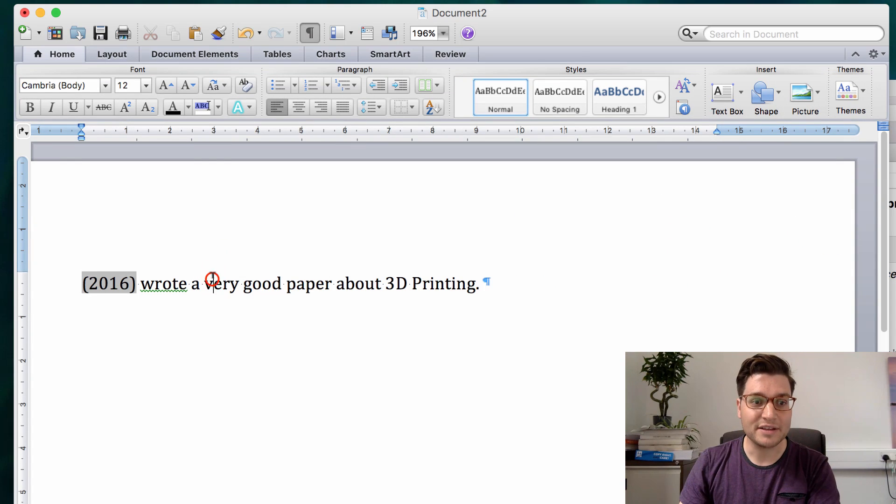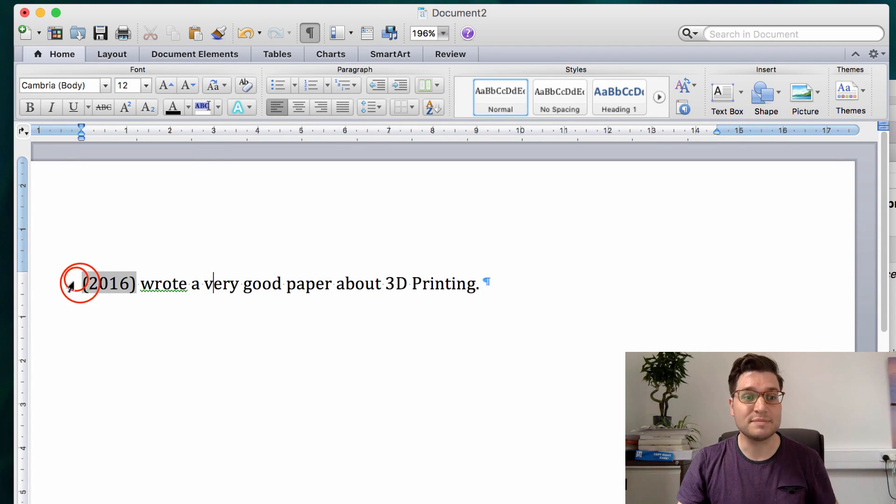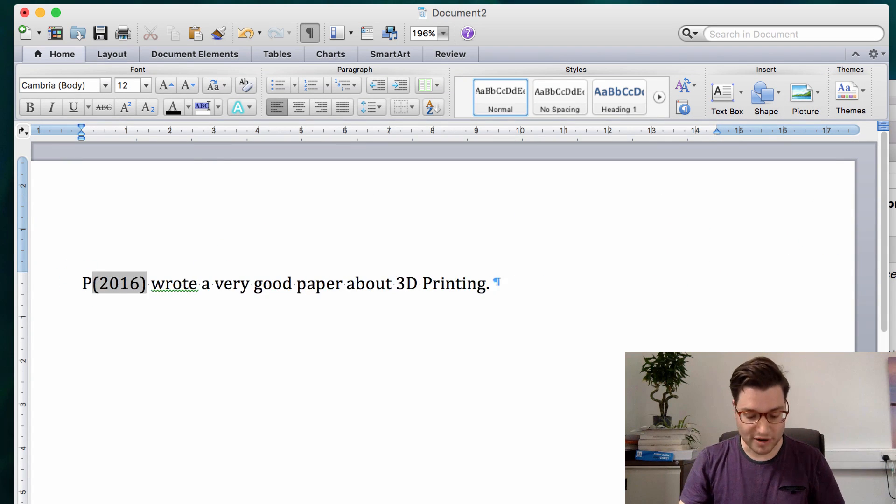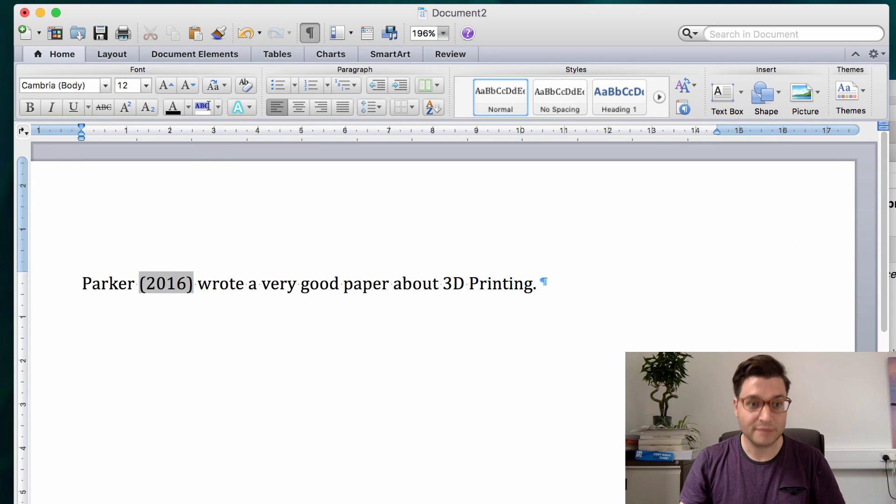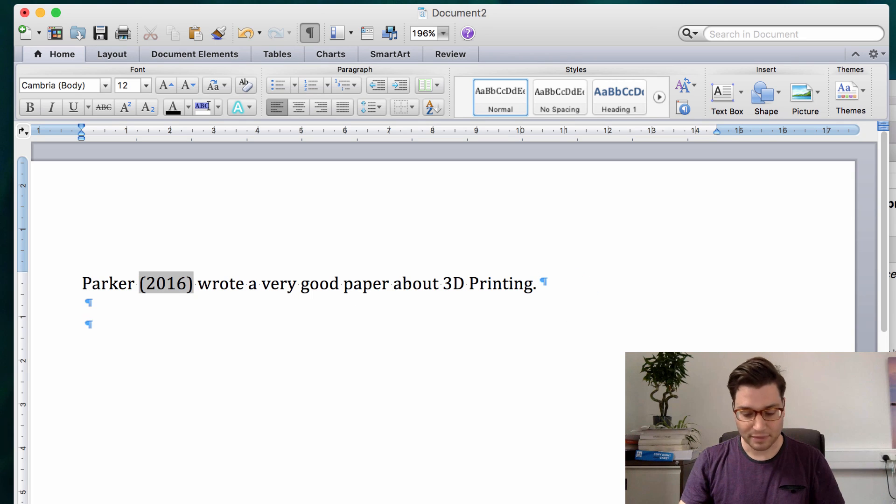So you press suppress author and you see that the author has disappeared. So all I've got to do is write Parker, and there you are.